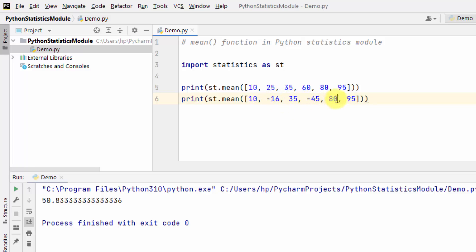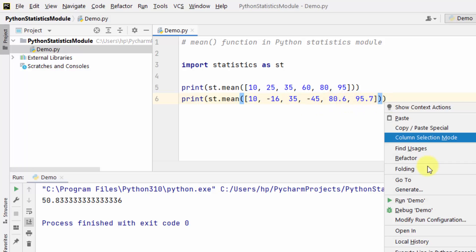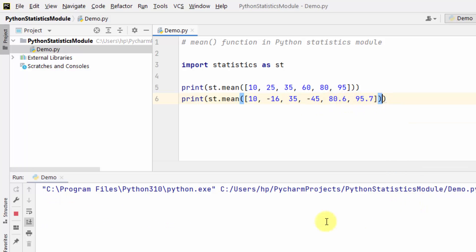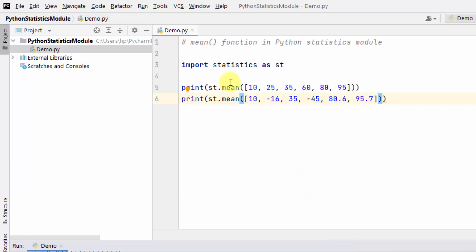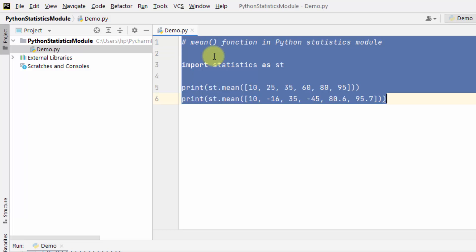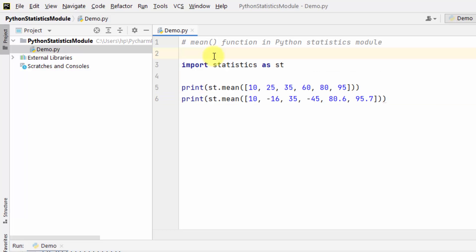Let me add a mix of int, float, and negative values, then run. Here you can see we have found the mean. In this way you can use the statistics.mean() function to find the mean of the given data. Let's move further.